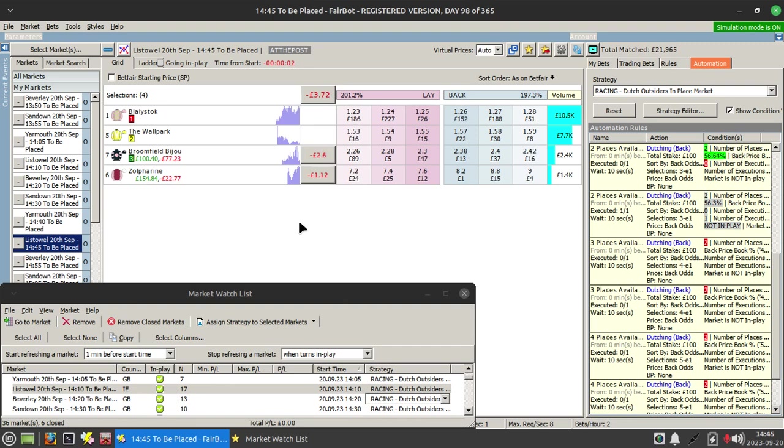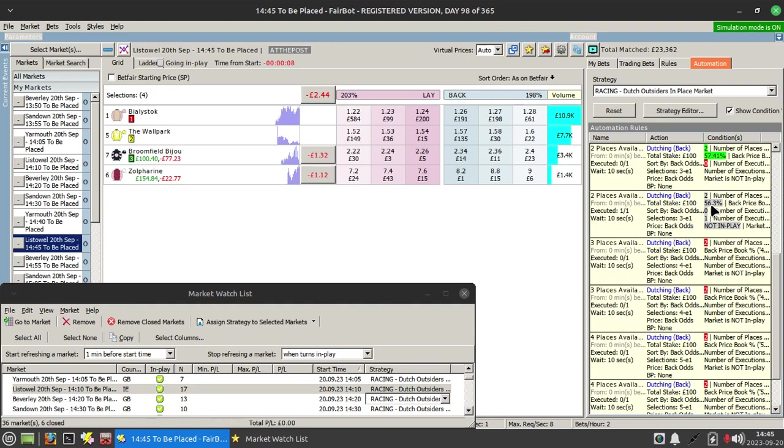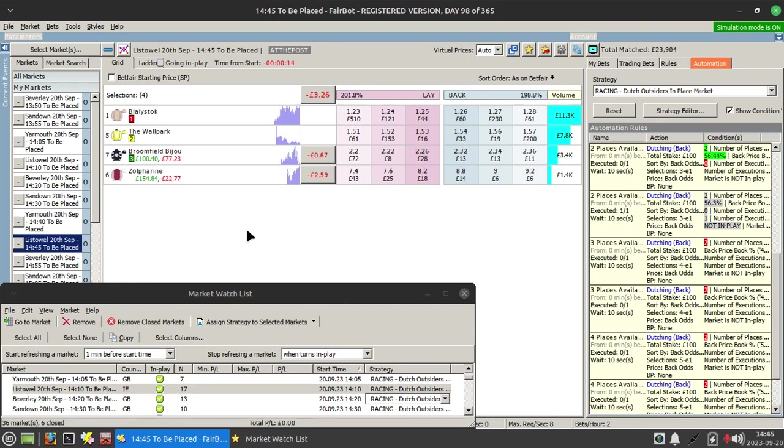But you'll see three of the runners that we would have actually filled the places, so that would have been a double Brucey bonus.